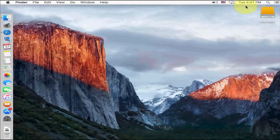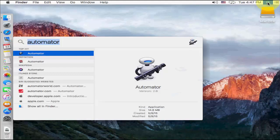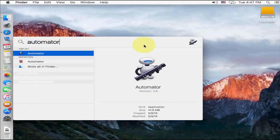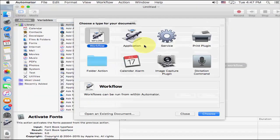So first, go to search, click on search icon, and in the search icon, just type automator, like this, and hit enter.